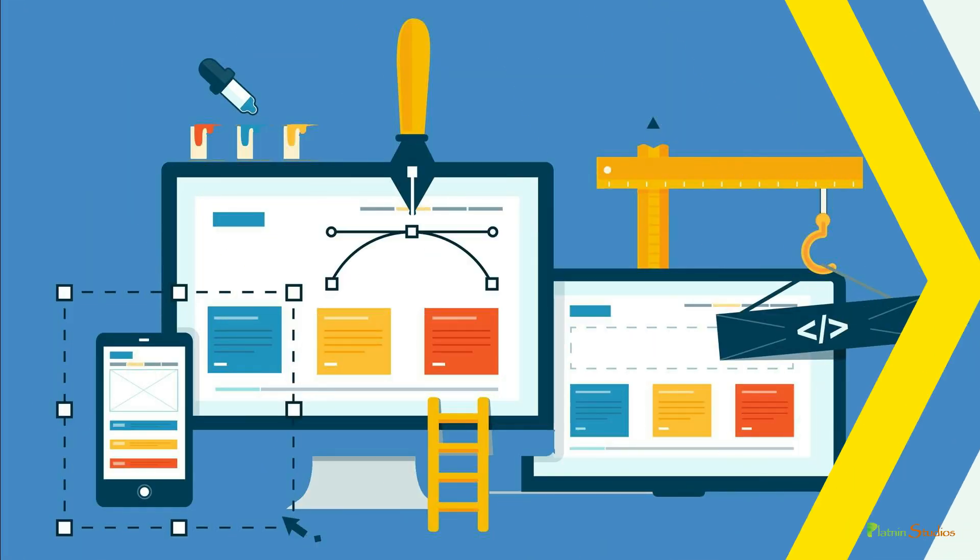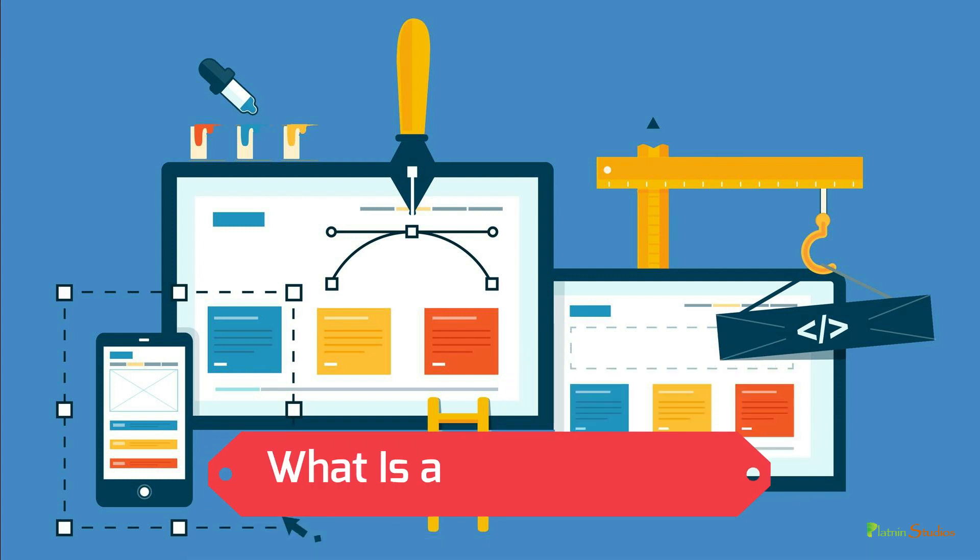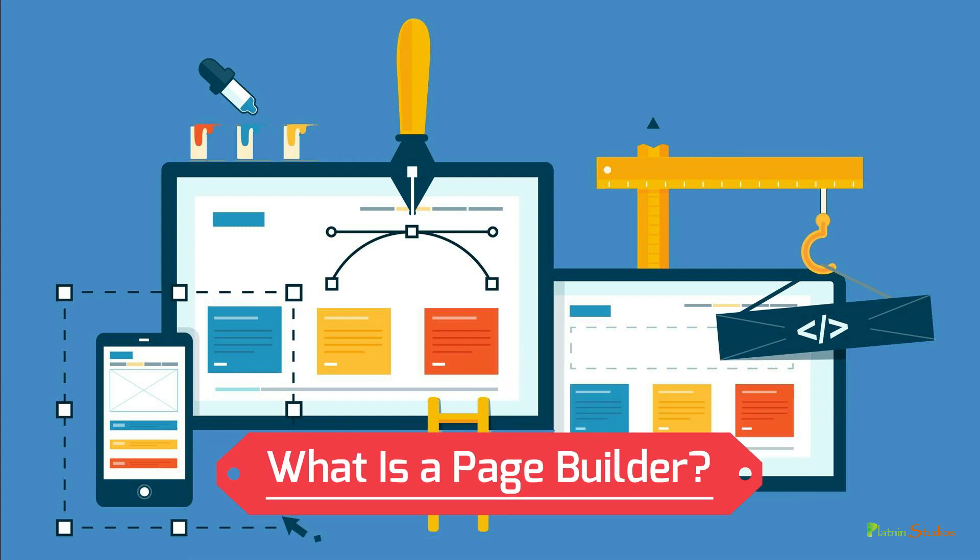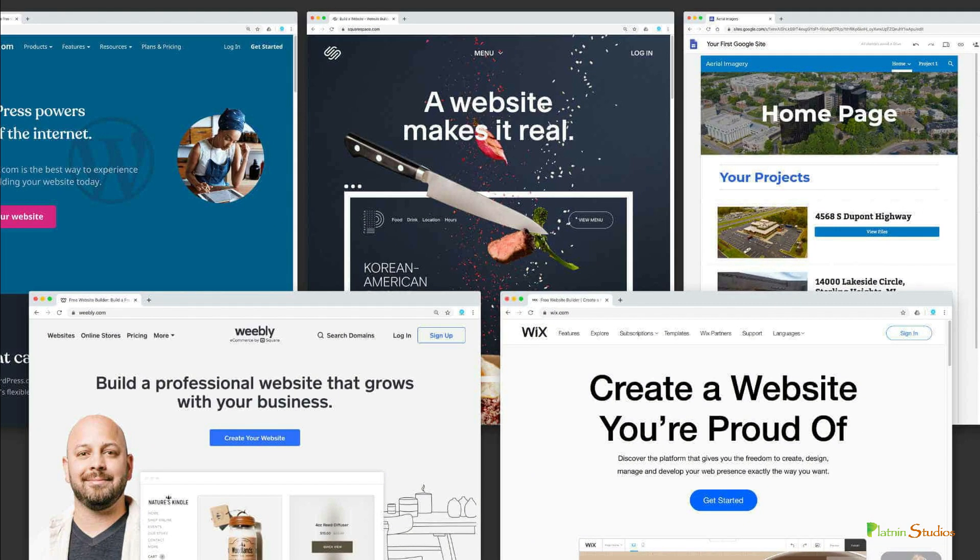Before we even get started to build a website, you have to understand the different tools that you have or the options that you have. A lot of times when people create websites, they're not even sure what they're using. So I'm going to go through today what's called page builders. What exactly is a page builder? Well, a page builder allows you to build websites just by dragging and dropping different items on your webpage without being a coder.